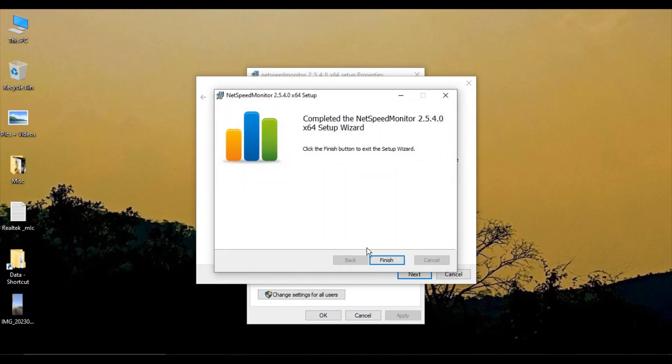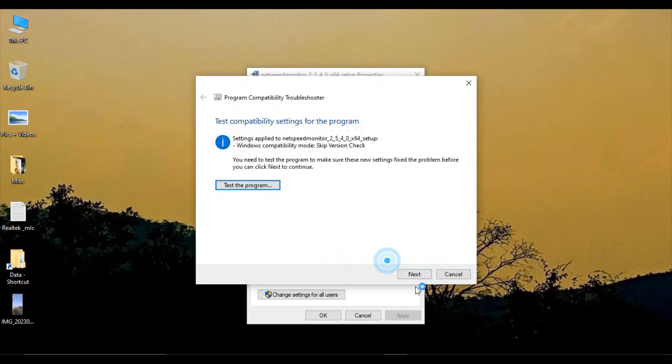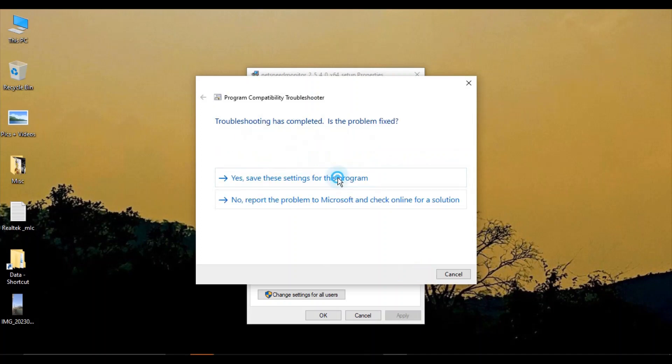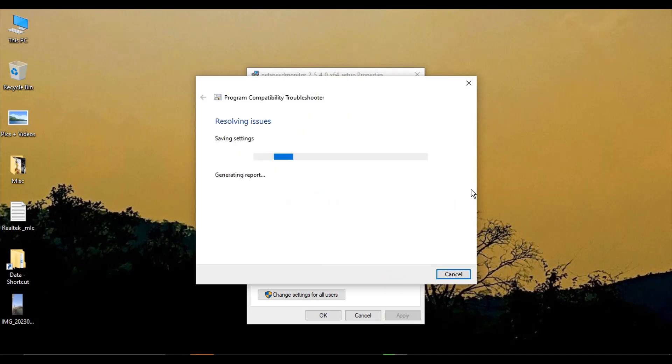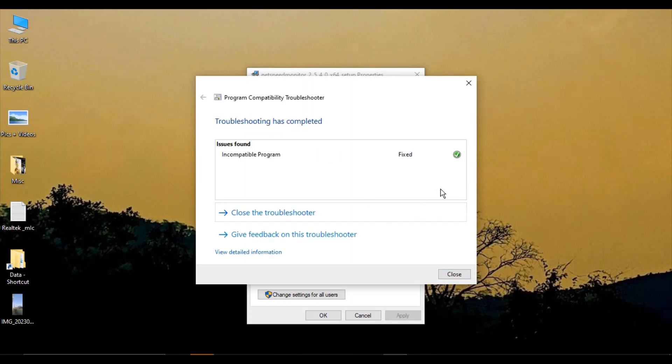Your Net Speed Monitor will be installed. Click Finish from the compatibility troubleshooter, click Next, and save the settings. You'll see that the incompatible program issue has been fixed.